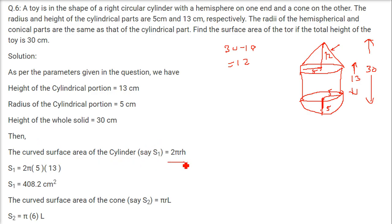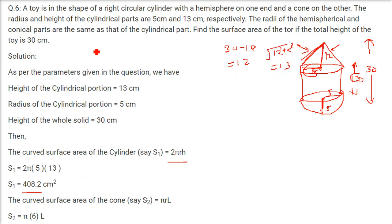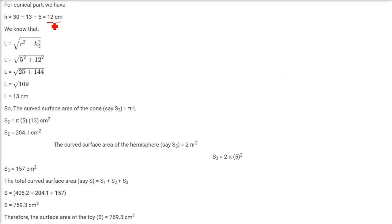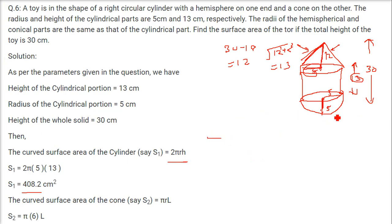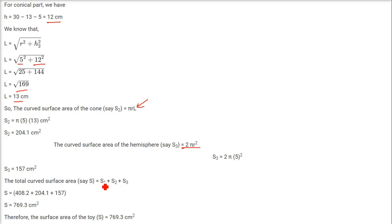The curved surface area of the cylinder is 2πRH = 408.2. The slant height of the cone: L = √(12² + 5²) = √169 = 13. So curved surface area of the cone is π × 5 × 13. The curved surface area of the hemisphere is 2πR² with radius 5. Adding S1 + S2 + S3 gives total surface area 769.3 cm².